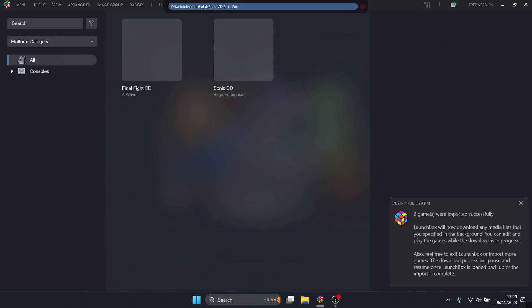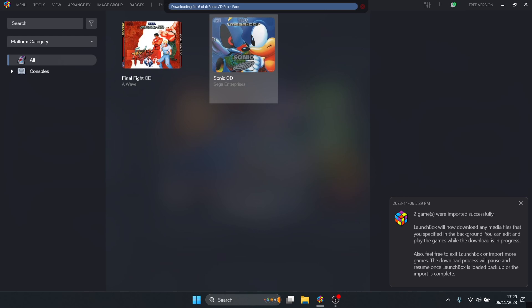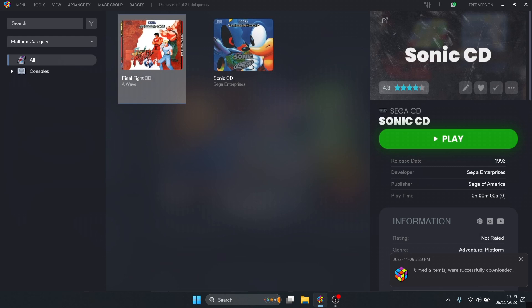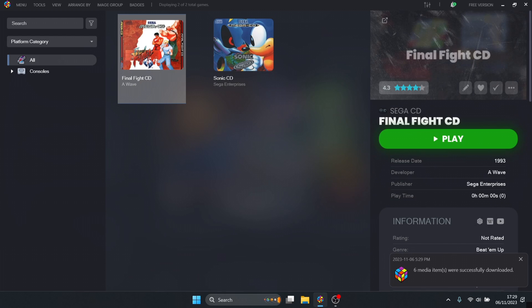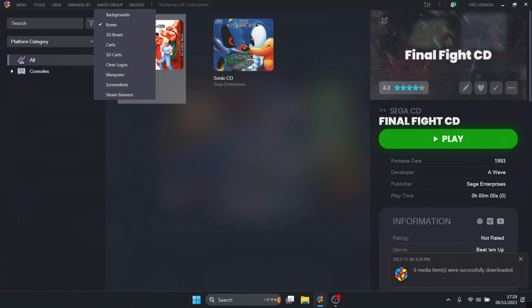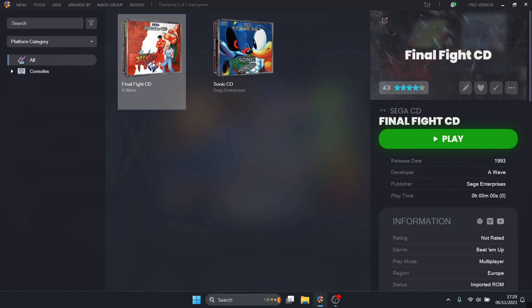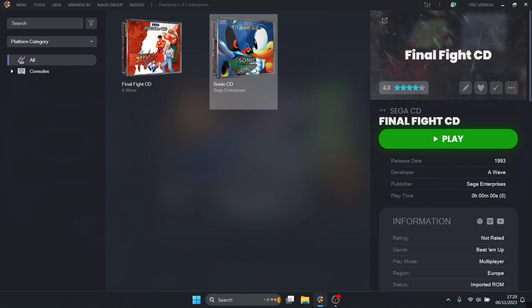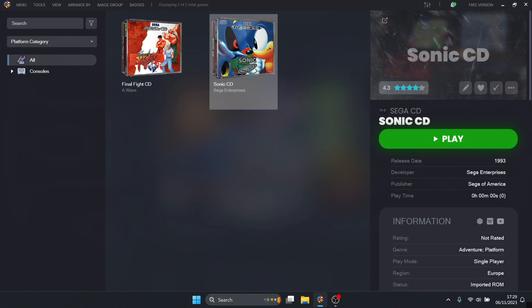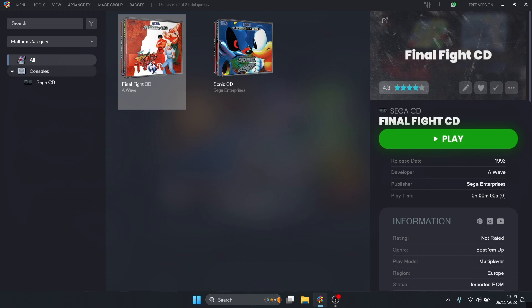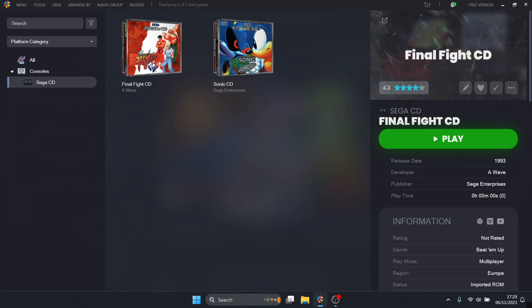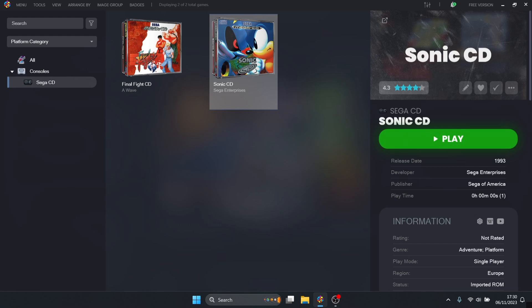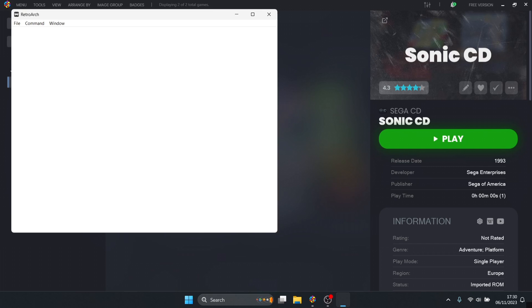They've been successfully imported complete with cover art. We can actually change the look of these through this free version. If we go to image group 3D boxes, we'll get our games presented in that awesome 3D look. As we can see on the side, we've now got consoles up here along with Sega CD. To play one of these games, right click and open.